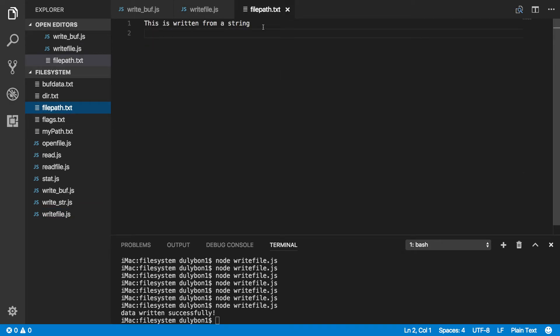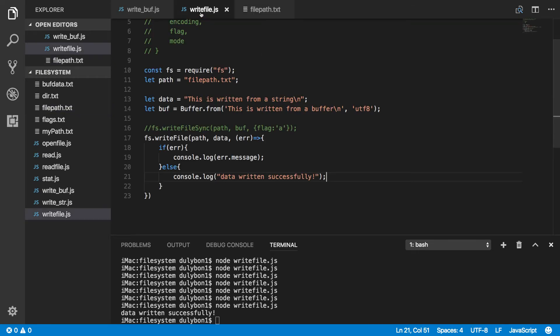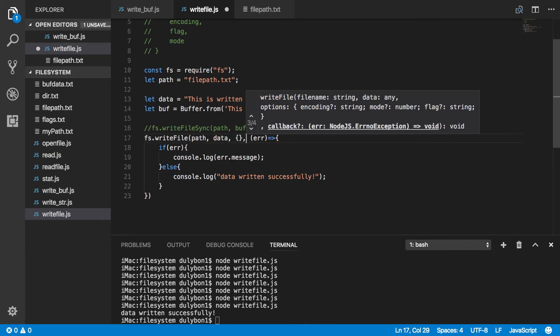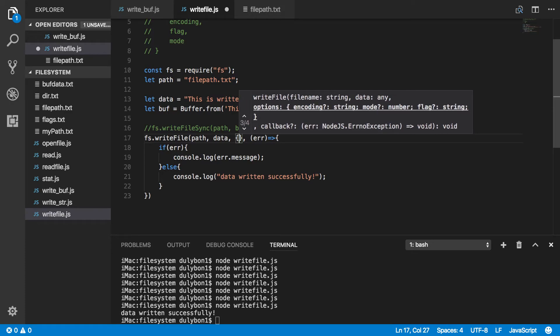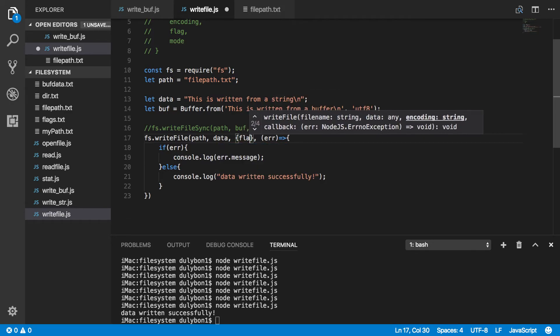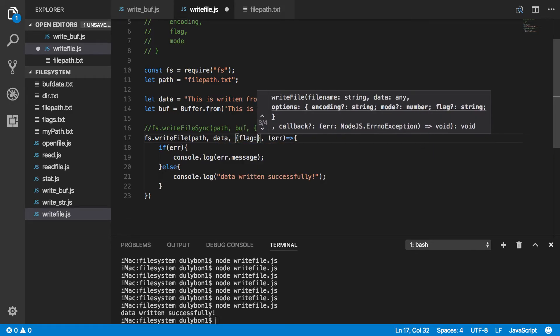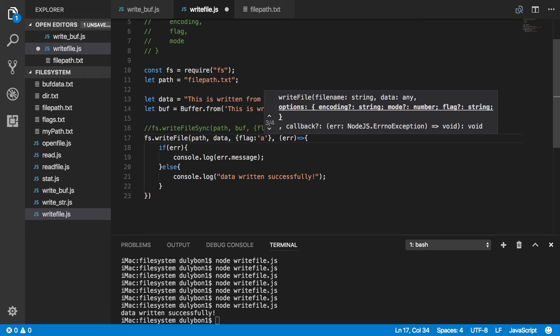You can see again, you are completely replacing the file because your flag by default is W. Now let's change that. Let's see if that will work for us. Okay, so let's run again.